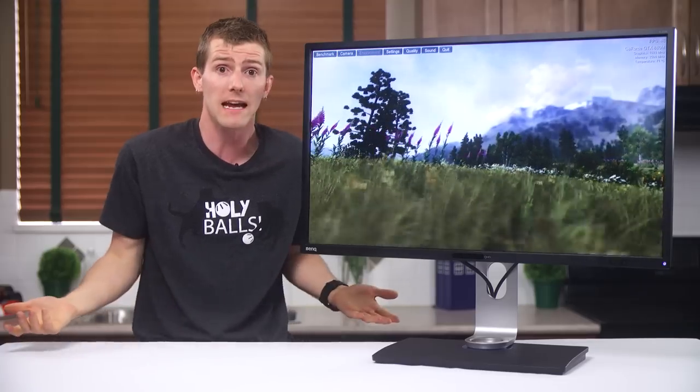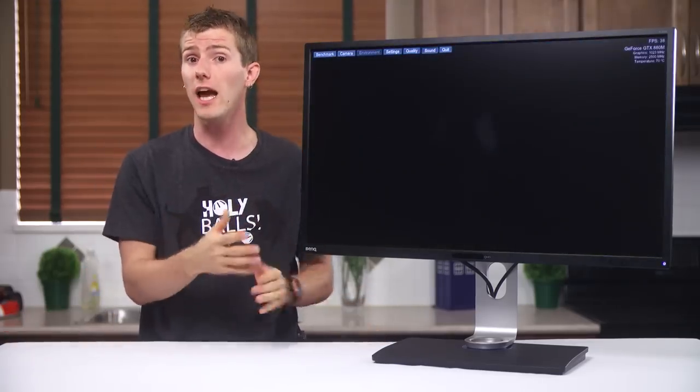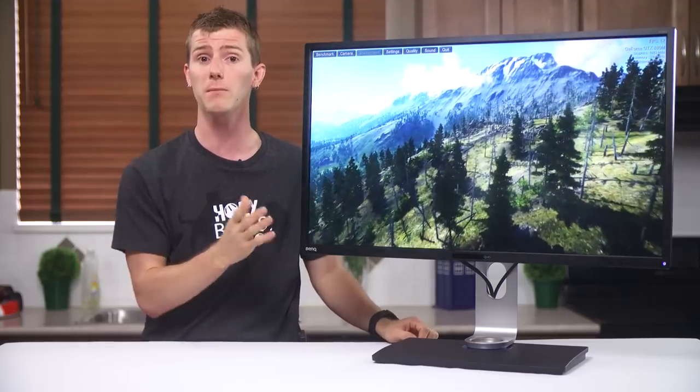Which isn't to say it's a bad monitor. In fact, truthfully, I can think of a lot of people who would love it.